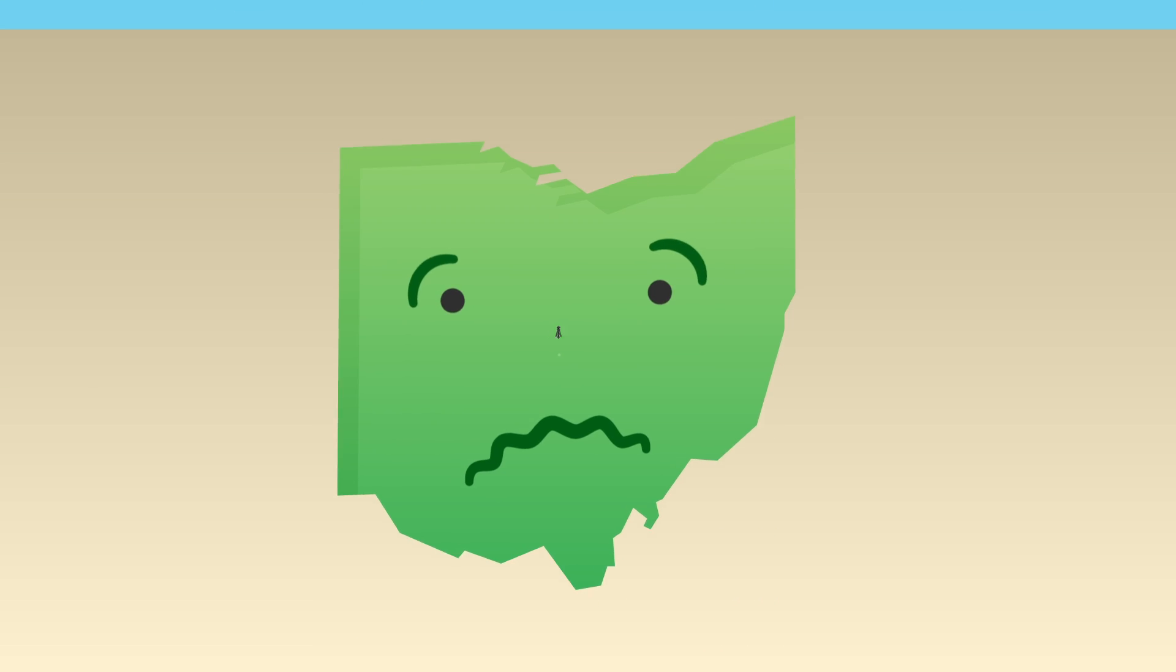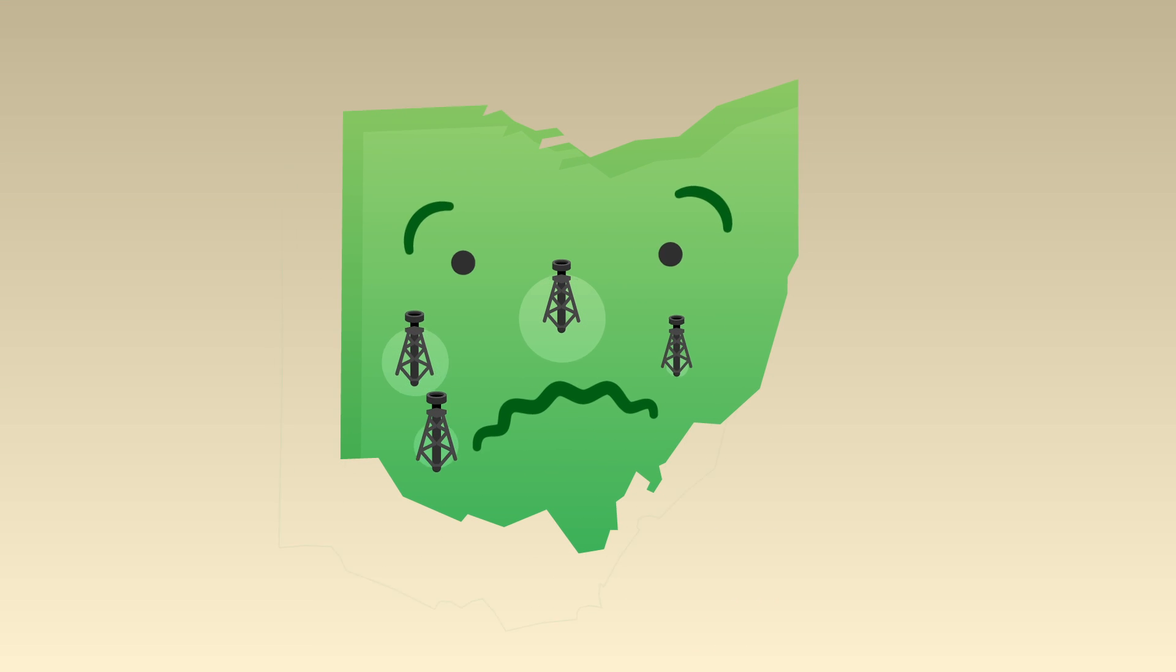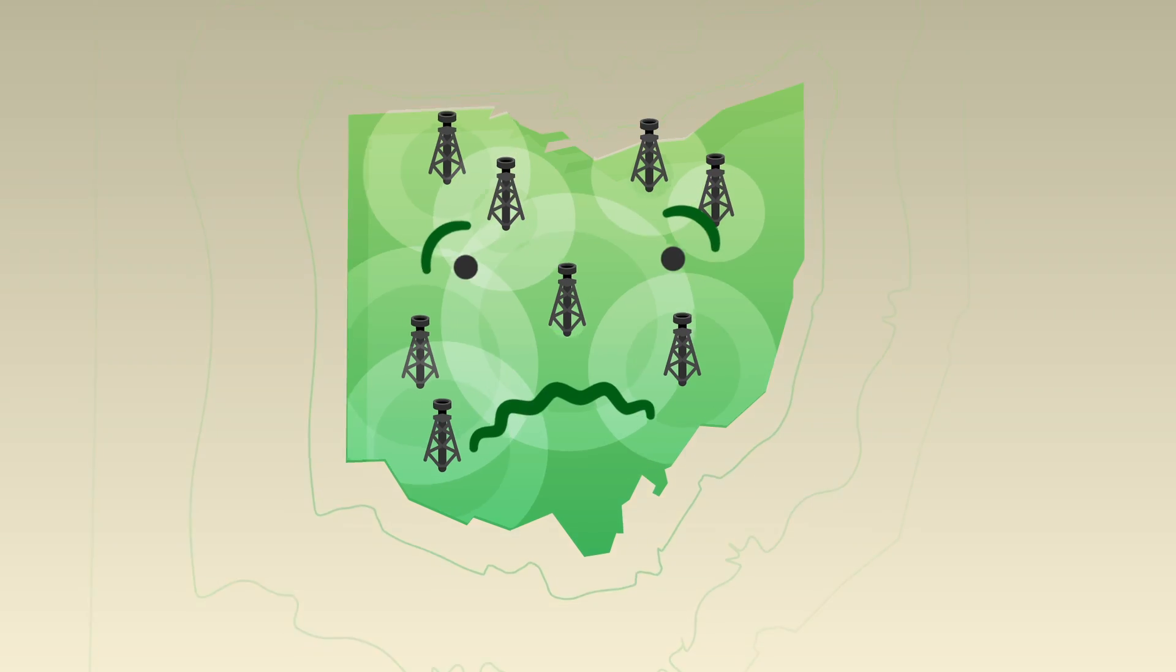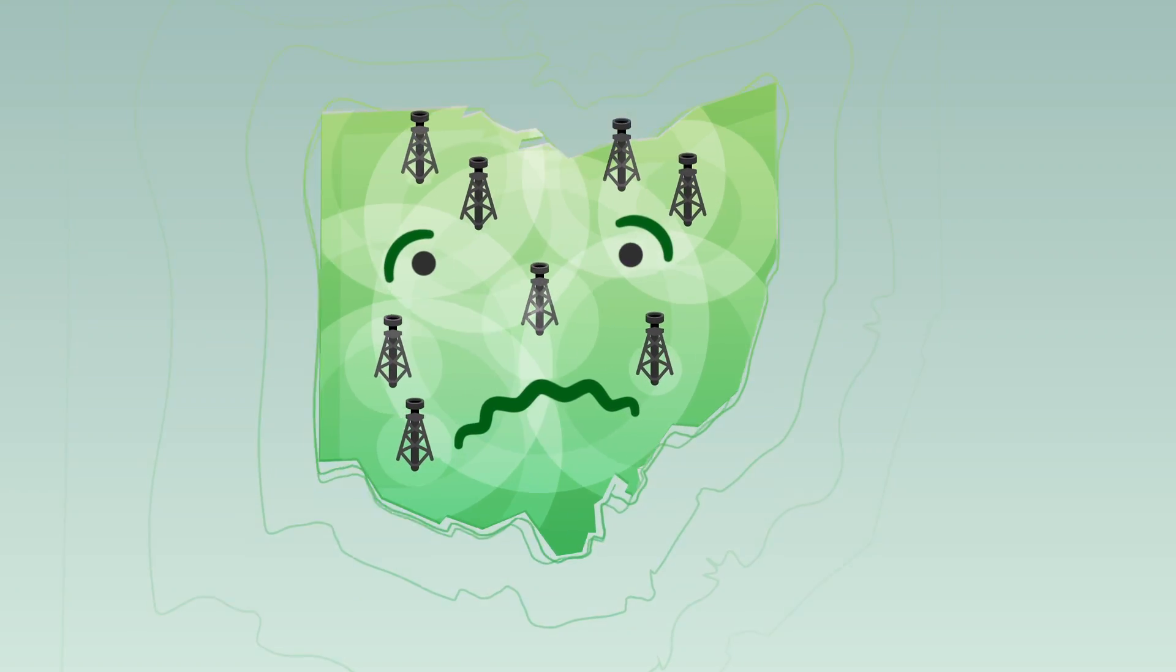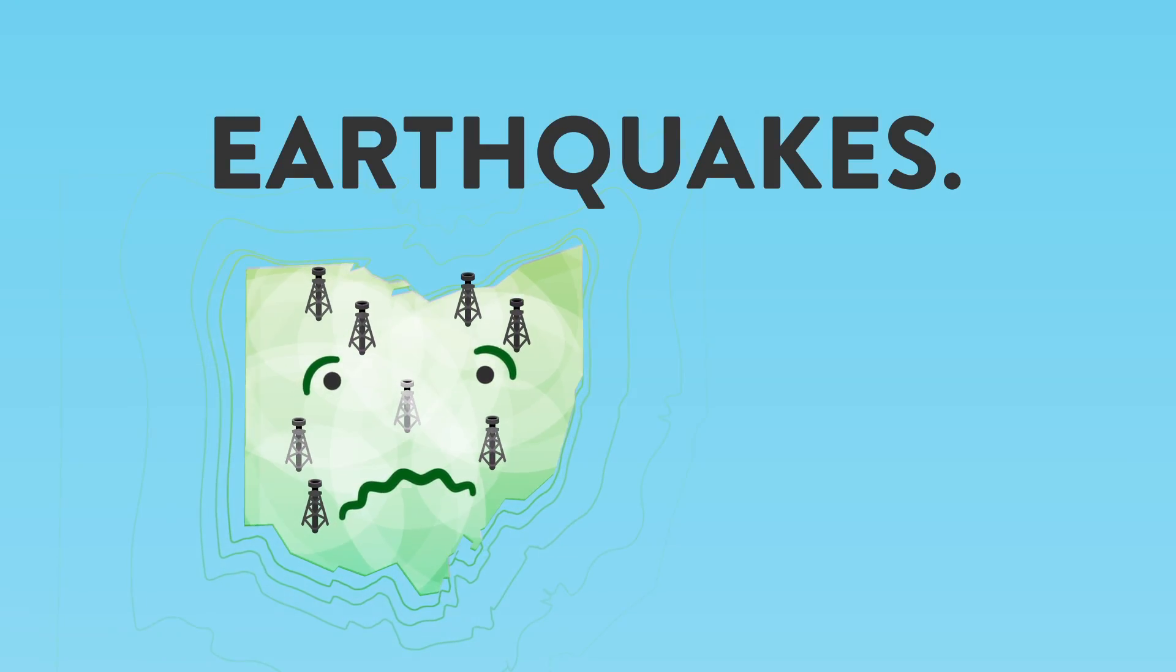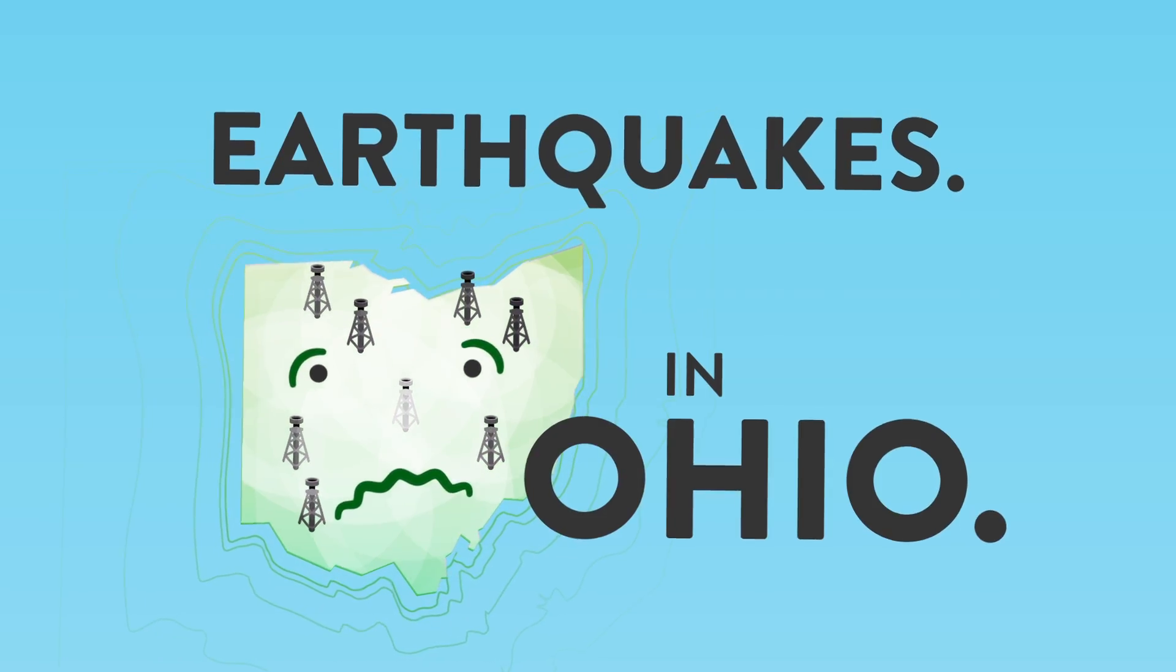In 2014, researchers linked a series of earthquakes in Ohio with fracking wells. Catch that? Earthquakes. In Ohio. Not natural.